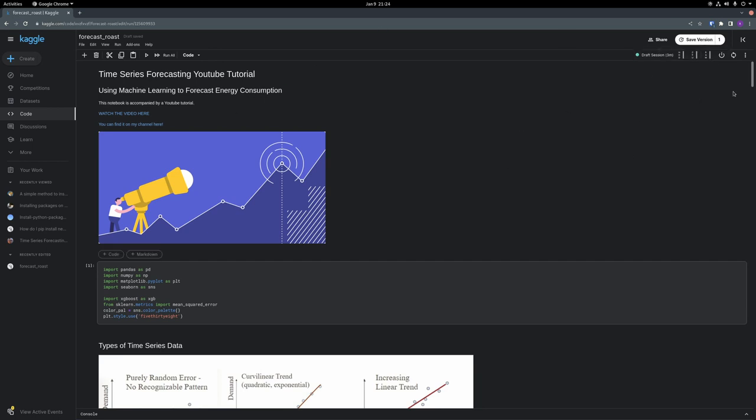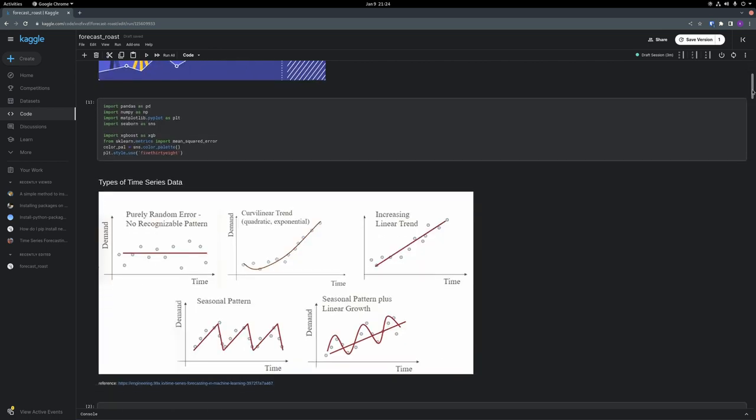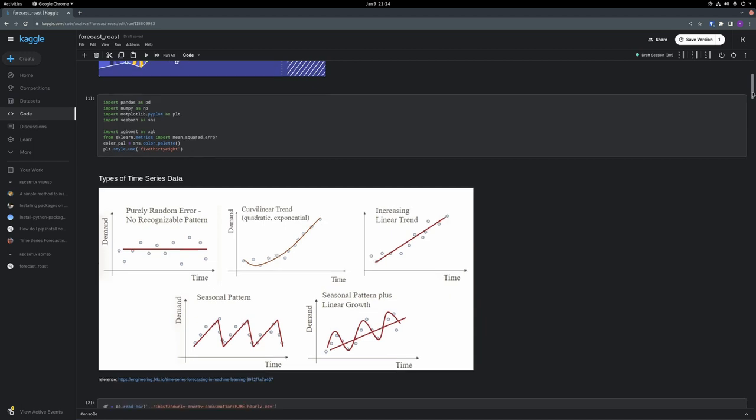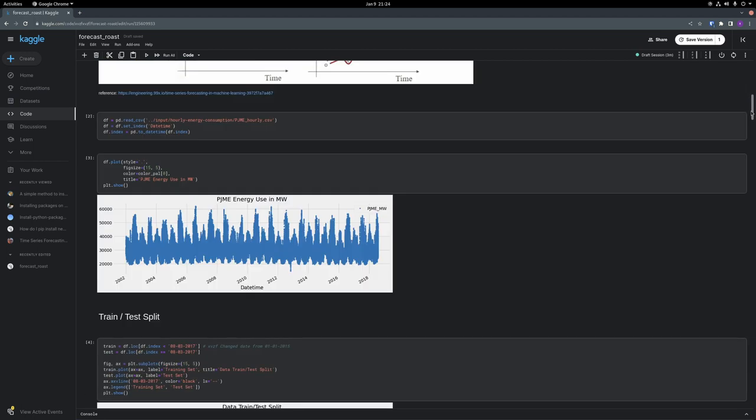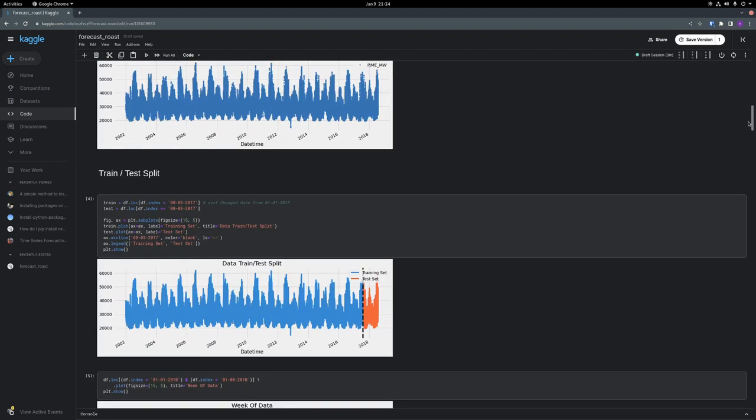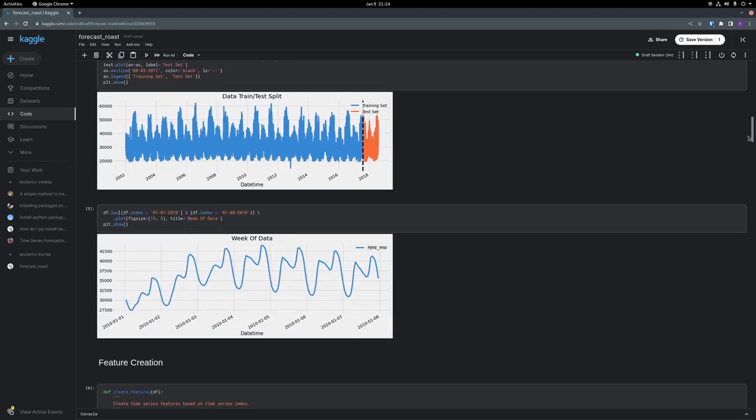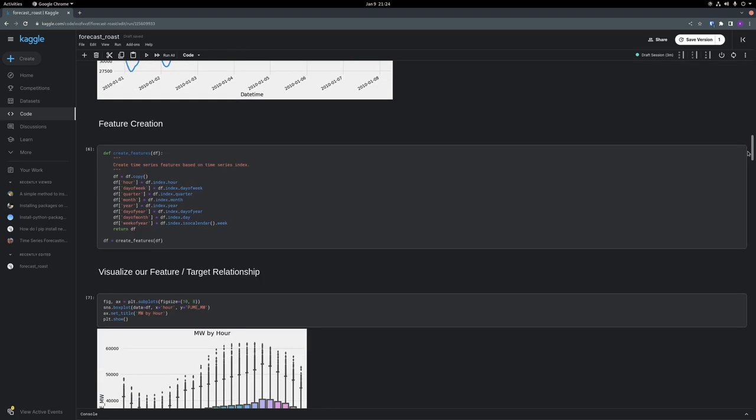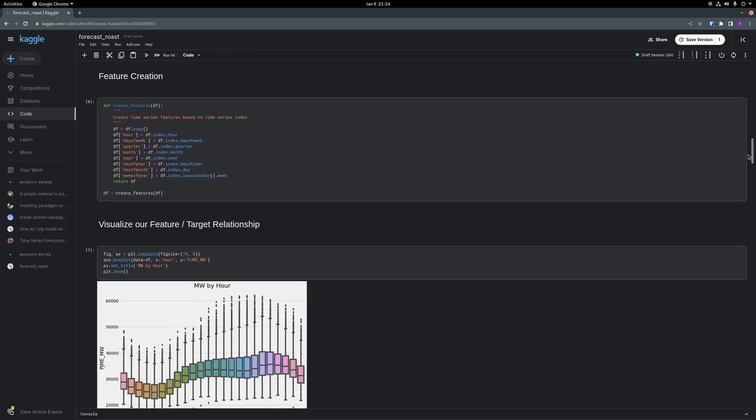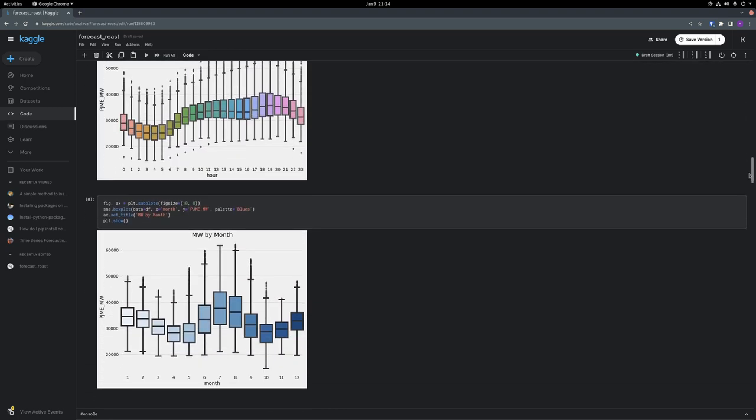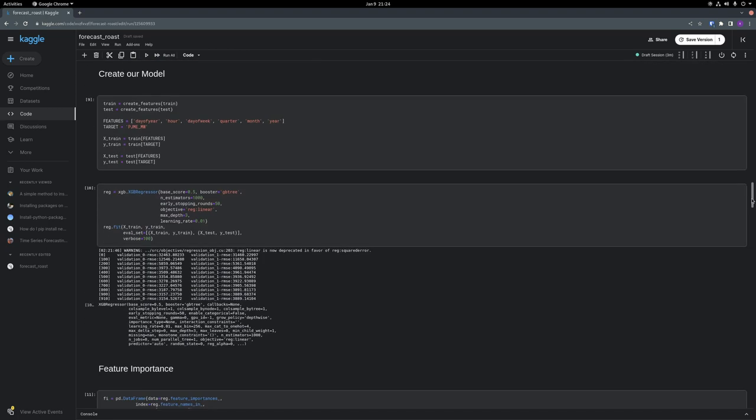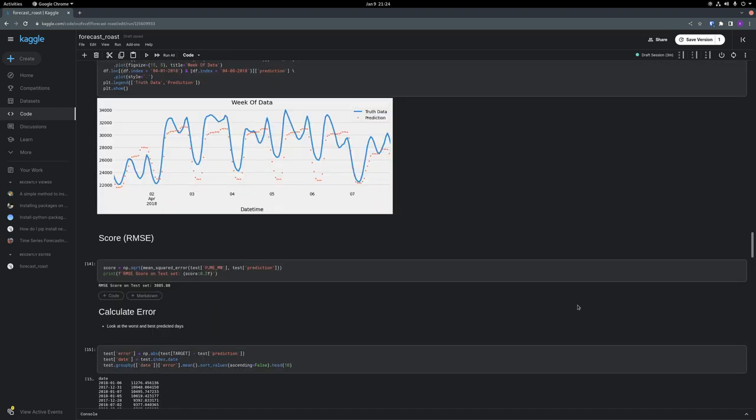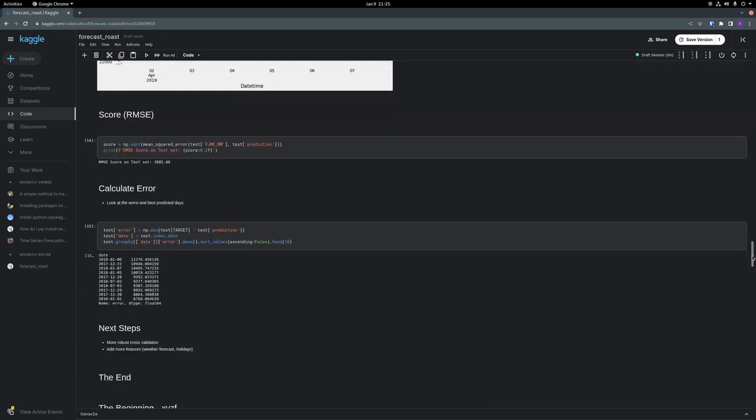So let me give a little background. In this notebook, there was a review of time series patterns, a view of the data, test train split, creation of time series features, and a training of XGBoost. Finally, there was a RMSE score, a very good RMSE score, and that's where it ends.